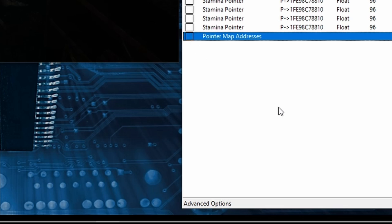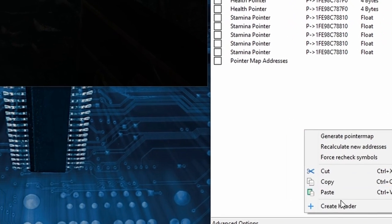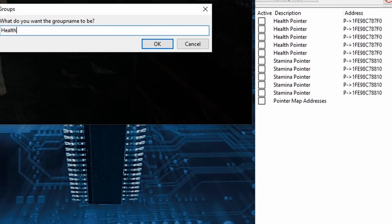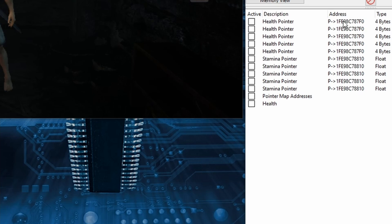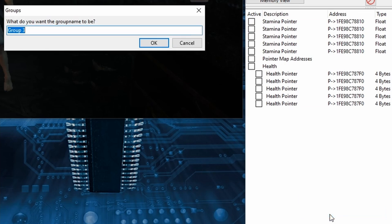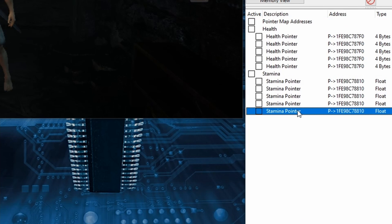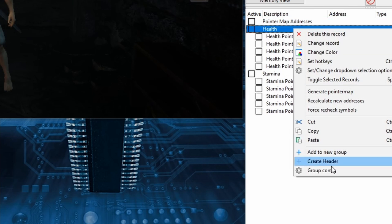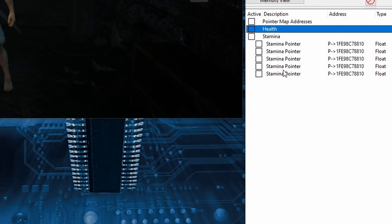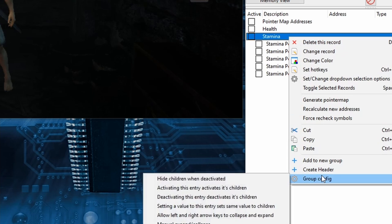And I'll quickly do the same with Health and Stamina Pointers. First with Health and then with Stamina. And then I'll change both to hide the Pointers unless activated and there we go.